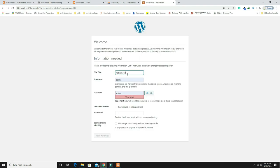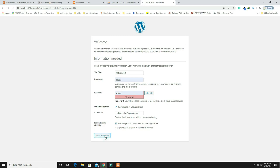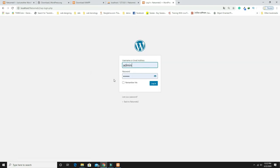Give the site title — I'm using the same name. Set the username and password as 'admin' (use a strong password for real sites). Provide your real email ID. Since this is a demo site, I'm checking the option to not index it in Google. Click Install WordPress, then Login with your credentials.